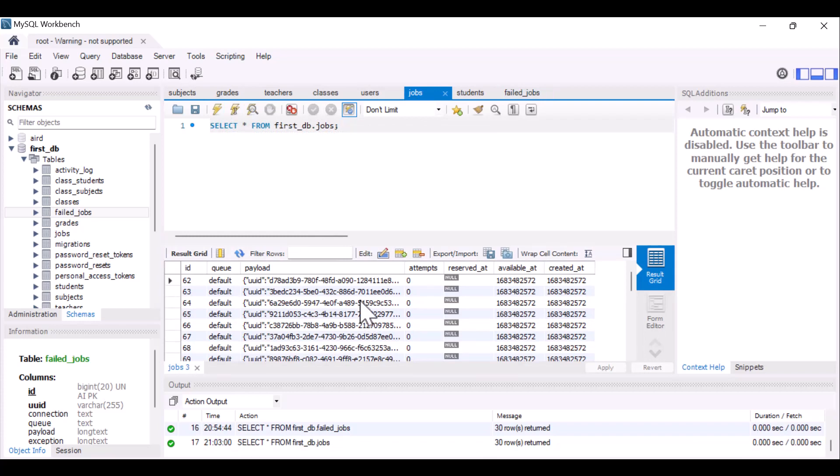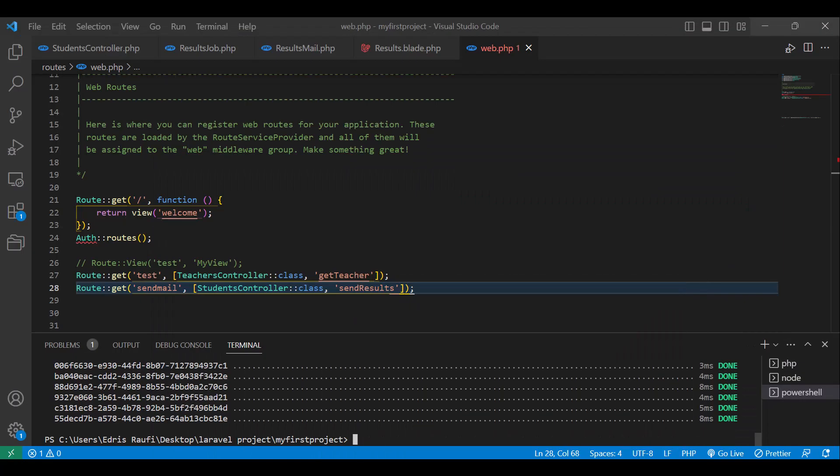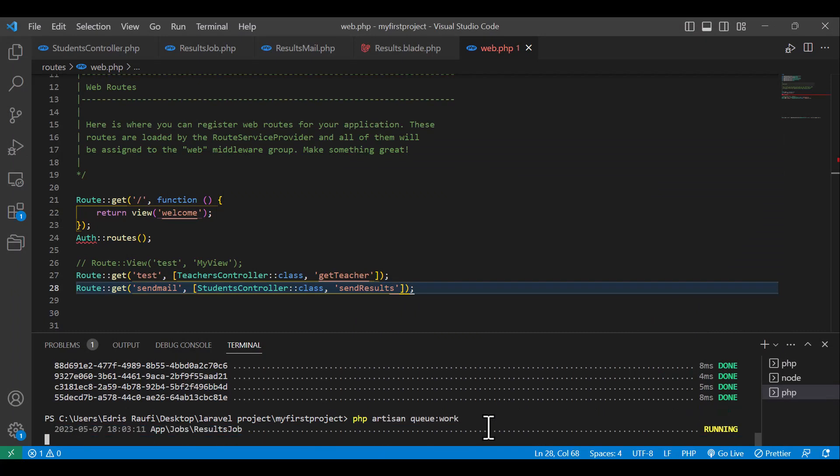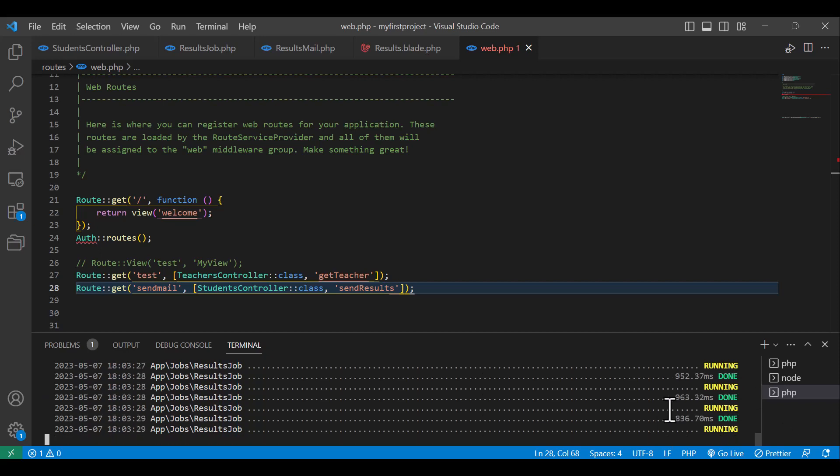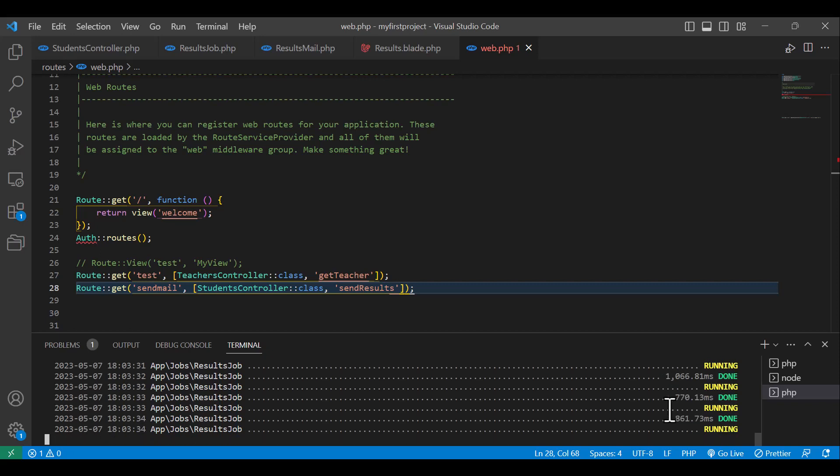So as you guys can see, now if I go back to the jobs table and refresh, all of them are added back to my jobs table. Now if I run in here php artisan queue:work, enter. Now it's running. Done.